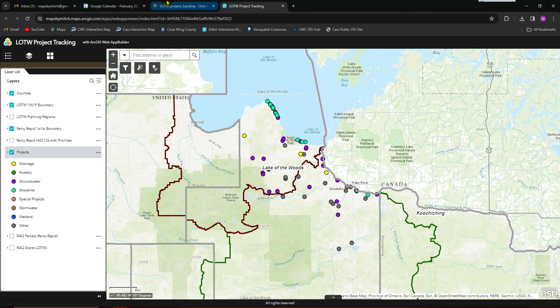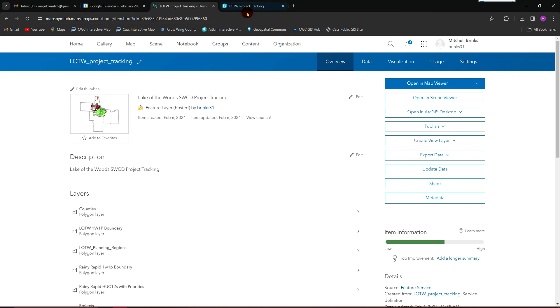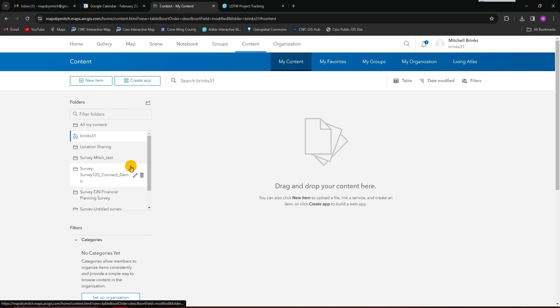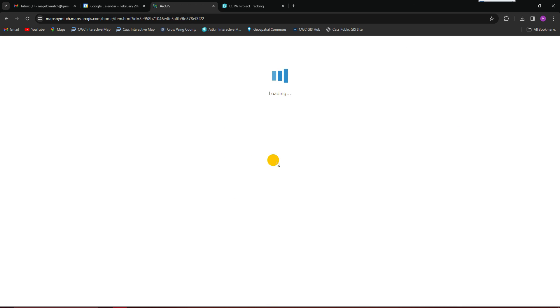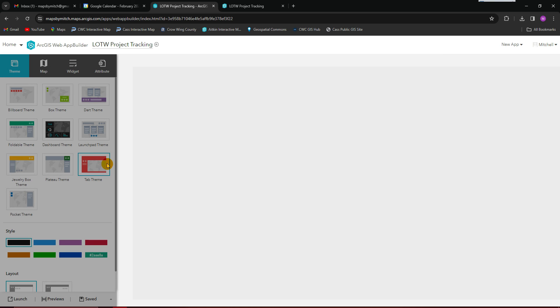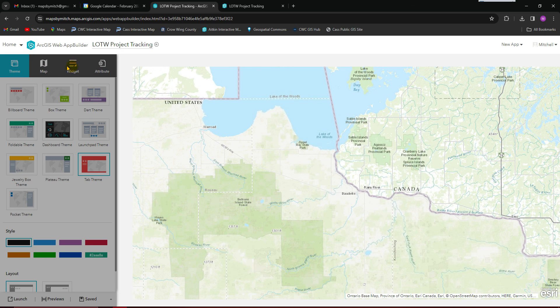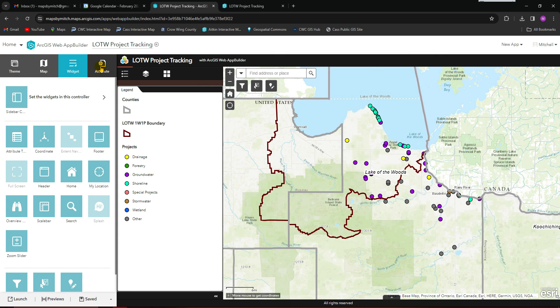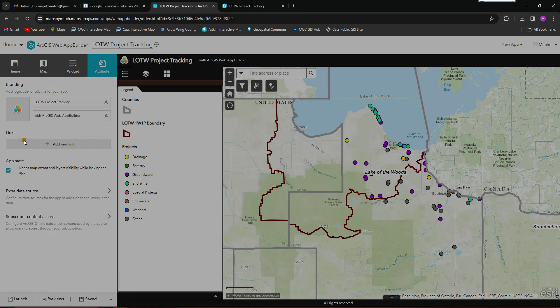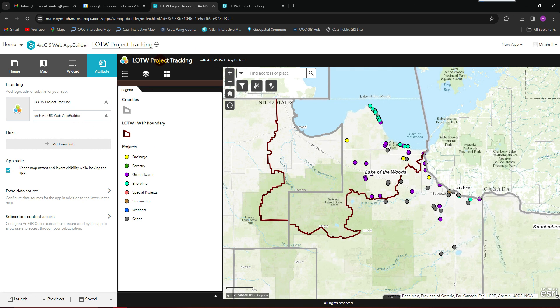Last thing — if you want to create a little custom icon for yourself, we can go back and show you how to do that real quick in the web mapping application. You can edit that application at any time after you've exited it. We walk through the map, the widgets, and attributes. This is where you can upload a custom image if you want, and change the text as well. Thanks.